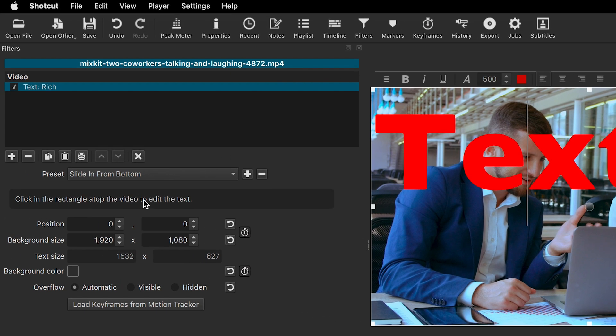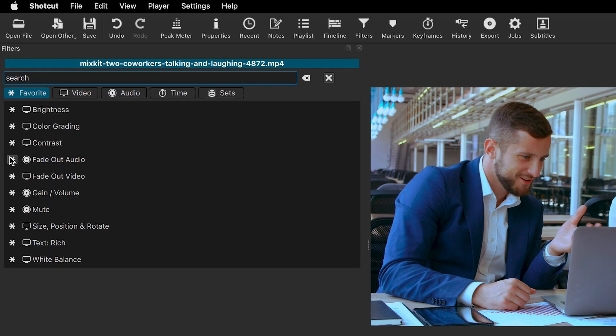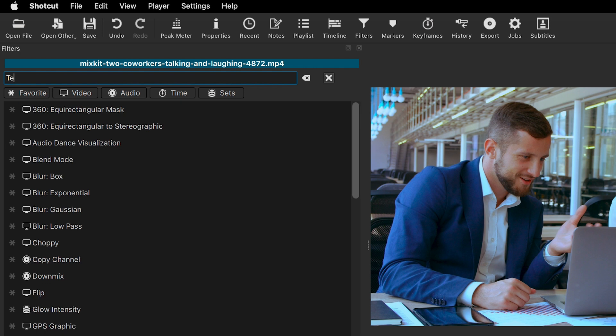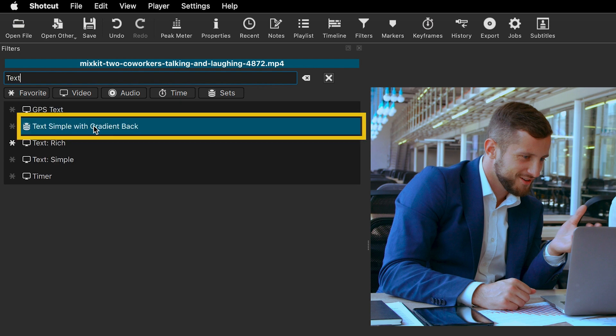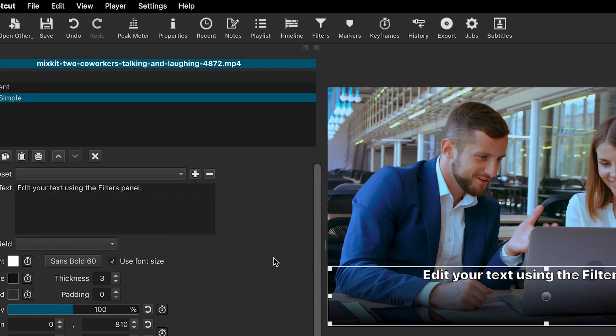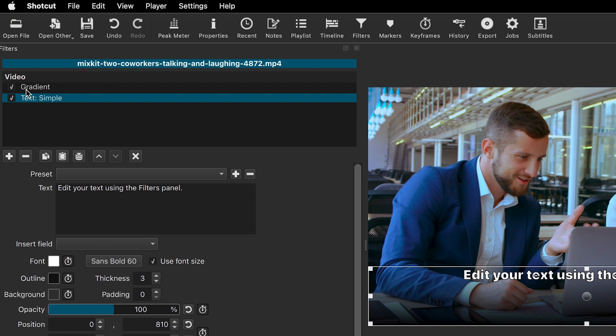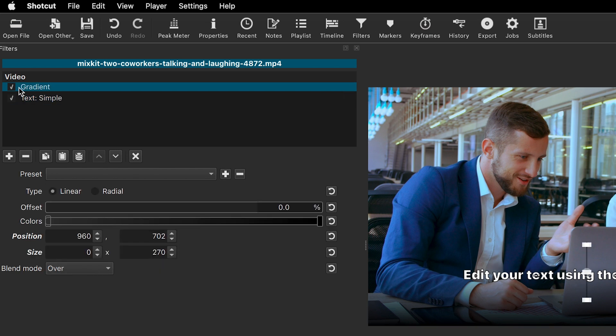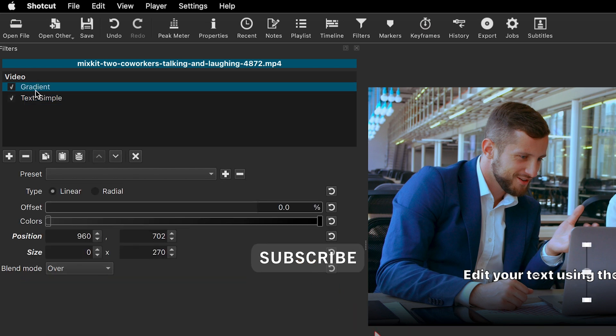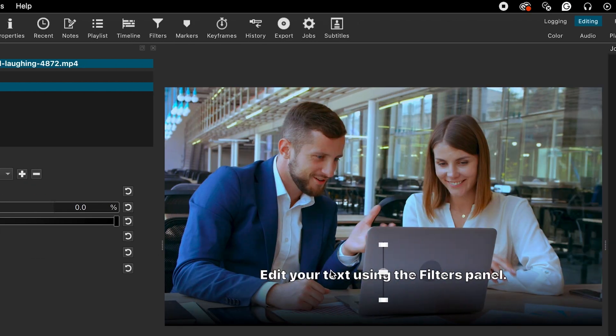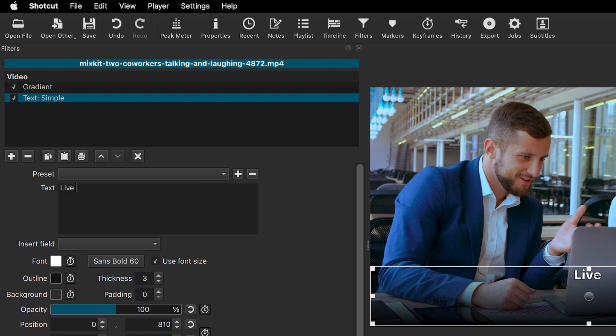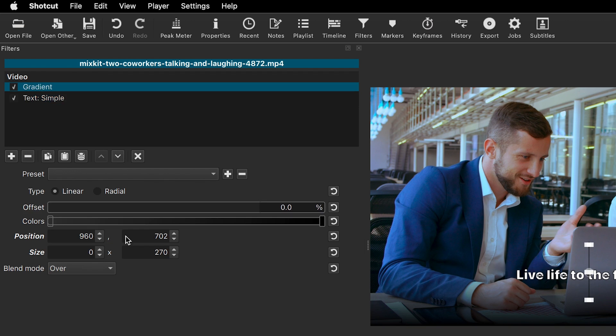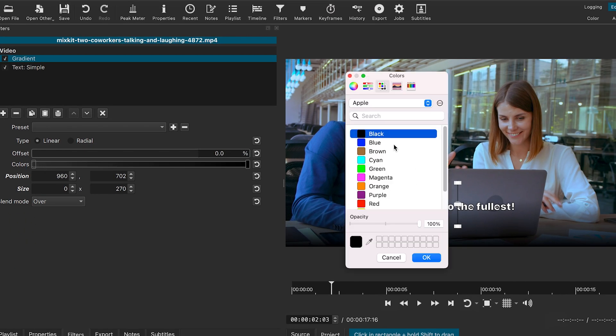Now, let's try the Text Simple with Gradient Background. This adds two filters to your video: gradient and text simple. I think it will be very useful for subtitles as it provides a clean gradient background. You can adjust the gradient color and its opacity as needed.